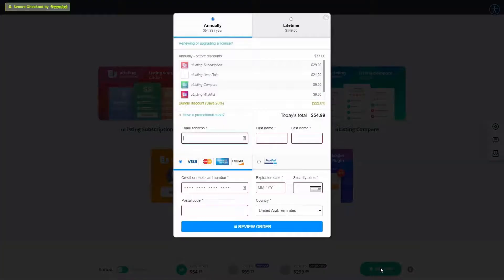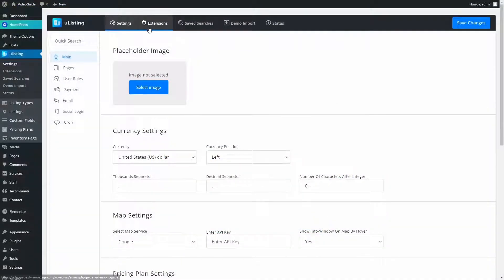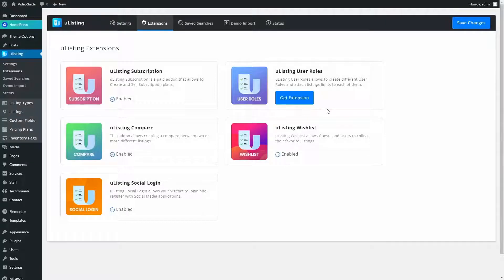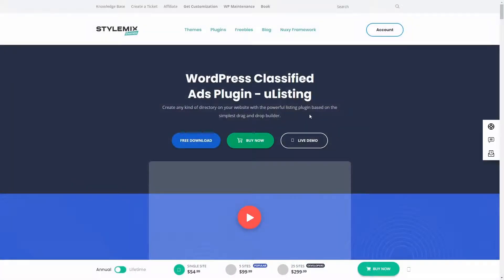You can find the link below, or just proceed to uListing, Extensions, and press Get Extension. This will lead you to the add-ons purchase page.